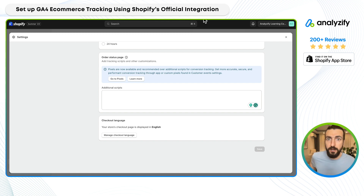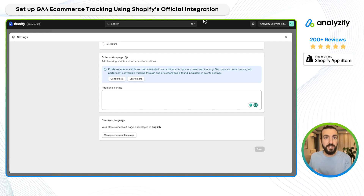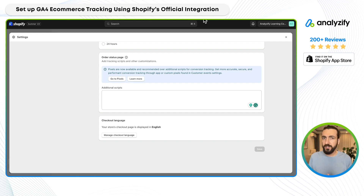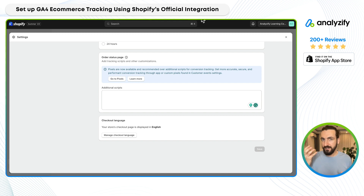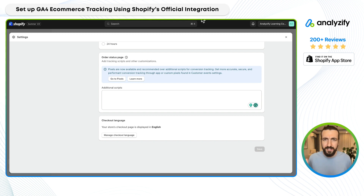One last possibility: if you are using an app for Shopify GA4 integration and you are happy with that, you should stick to it, because native GA4 integration doesn't cover all the events and parameters. I have another video which compares native GA4 integration with Analyzify — I will link it somewhere around here. So before you make a decision, make sure to understand the differences. Native integration is great and includes many major eCommerce events and parameters, but not all.